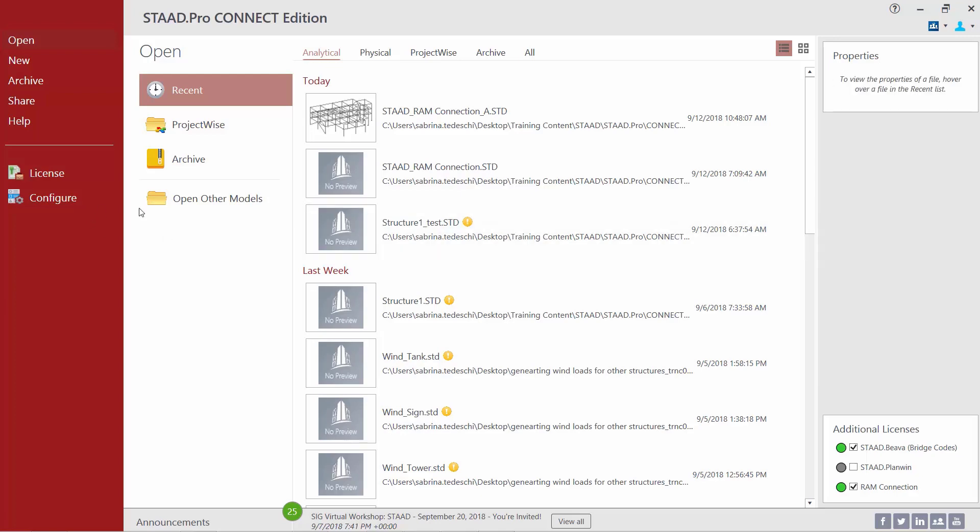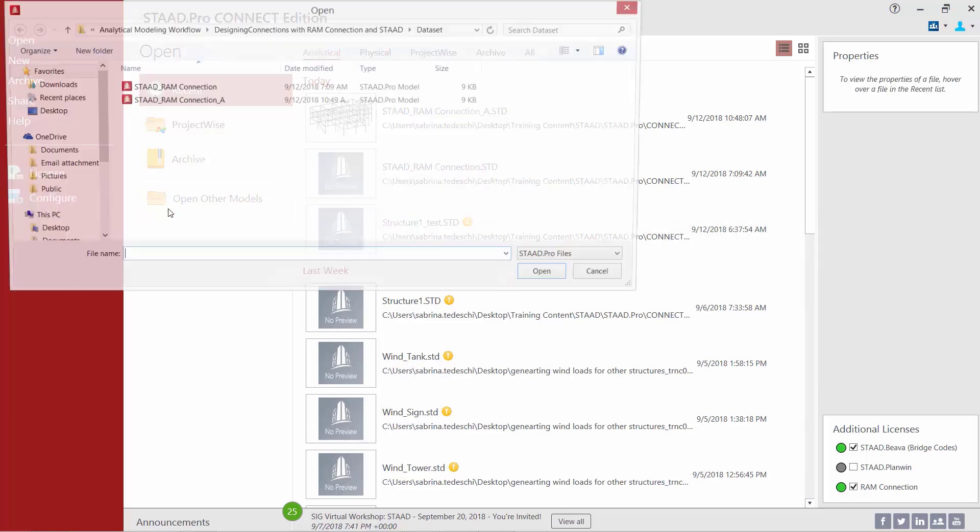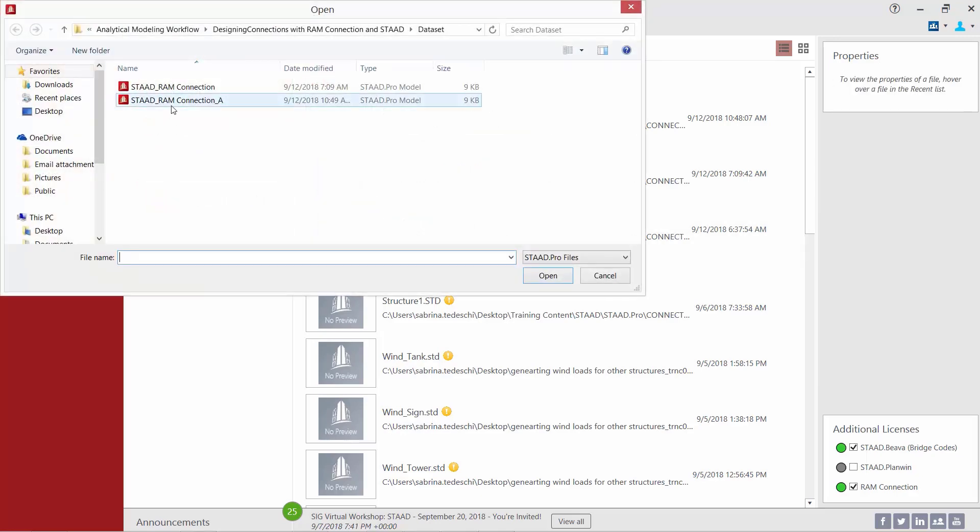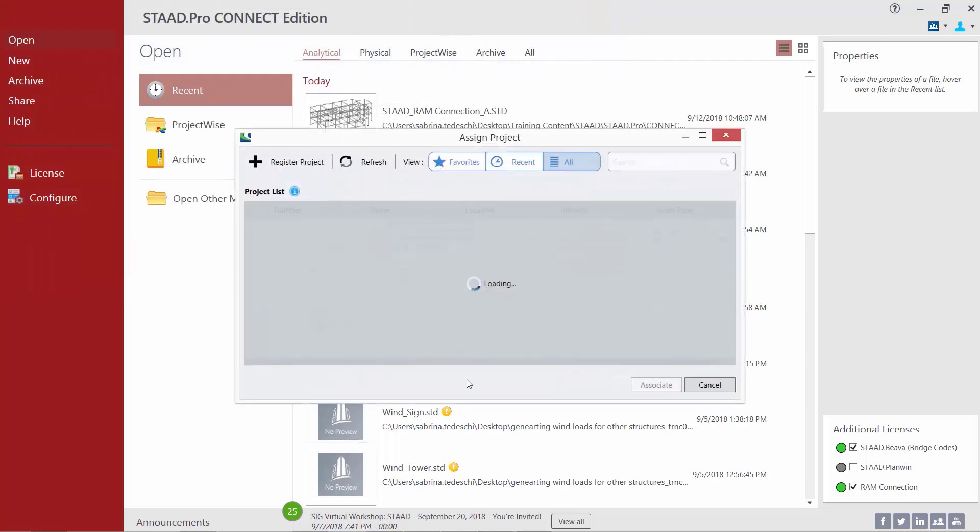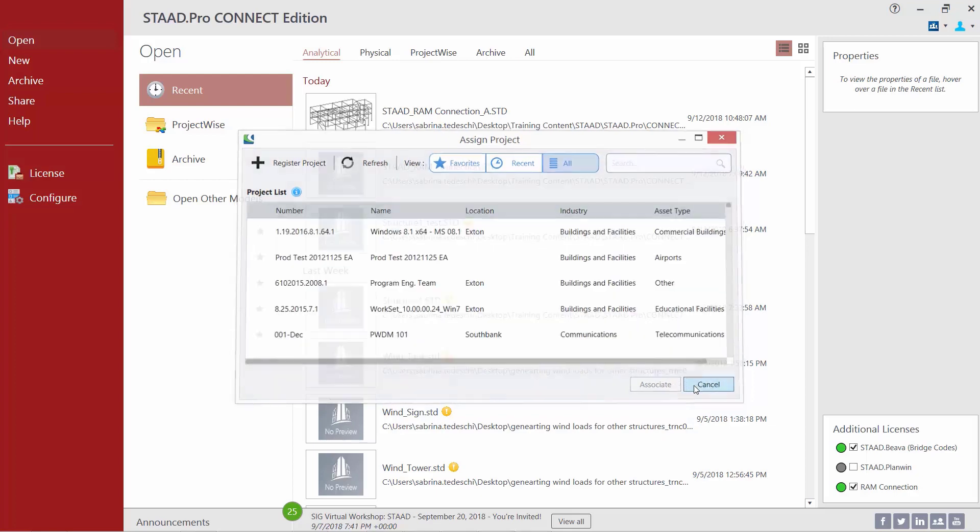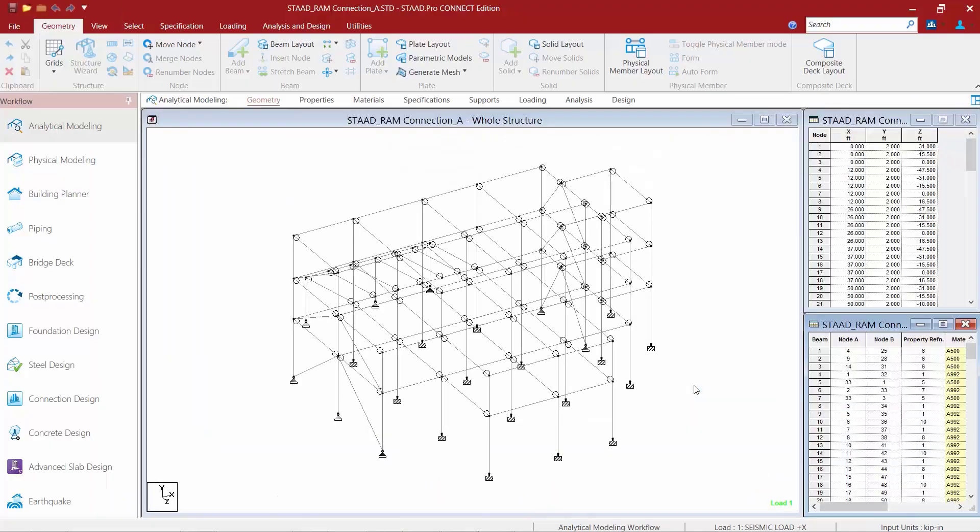Next we'll go ahead and open up our sample model that was supplied with our training today. Now before we prepare this model for connection design, we're going to take a few moments to review the geometry, properties, specifications, loading, and analysis commands that are already present in this particular model.